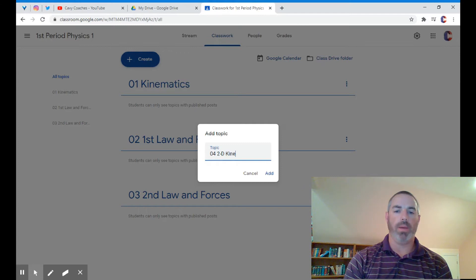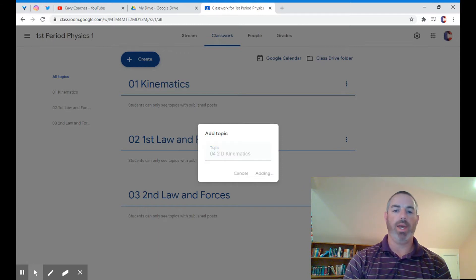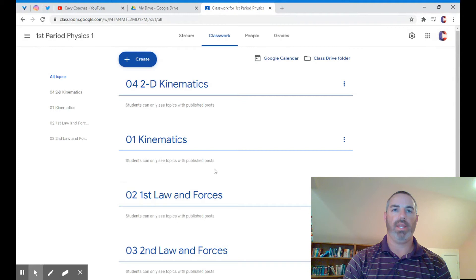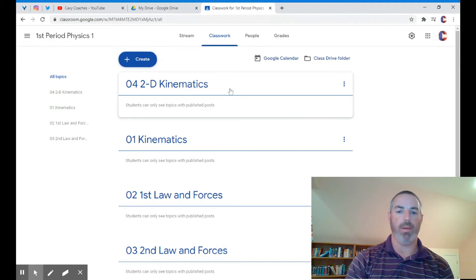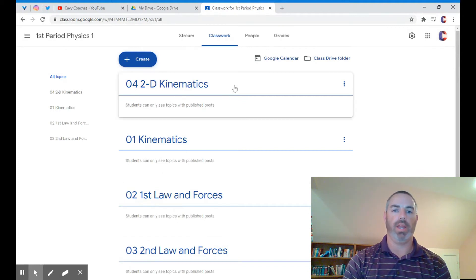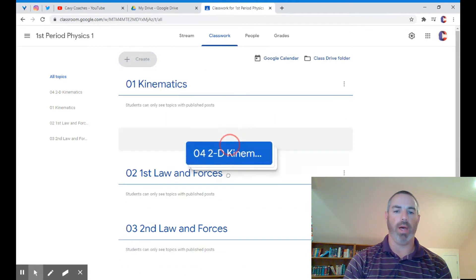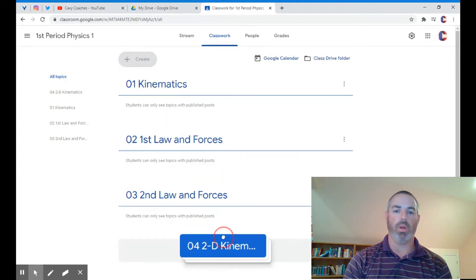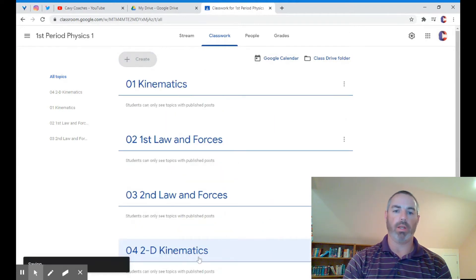I'm going to create a topic for 2D kinematics. Click add, and you can see it posts at the top of the list. I can simply click on it and drag it to the bottom, and that will organize it numerically.